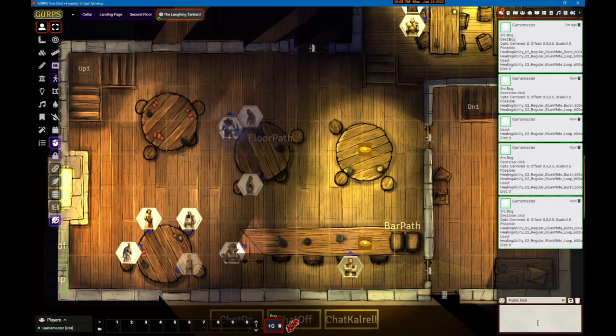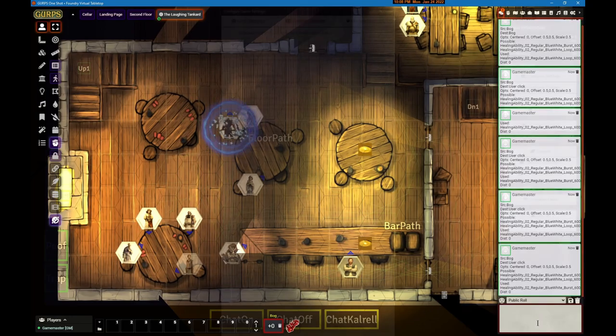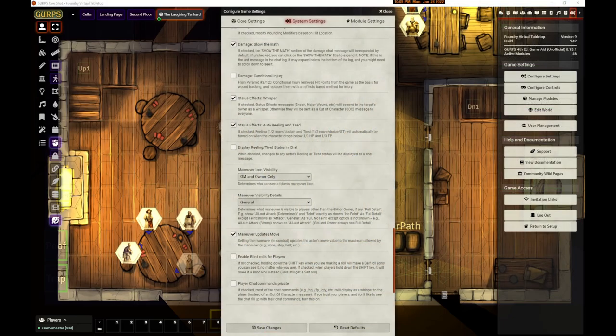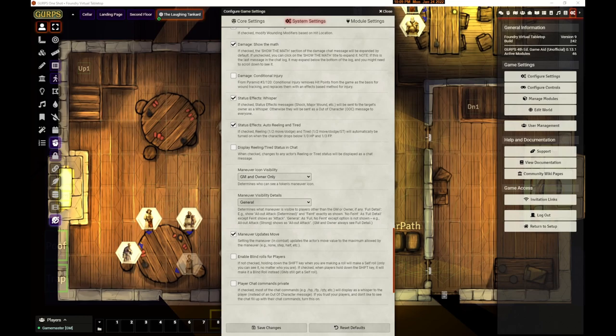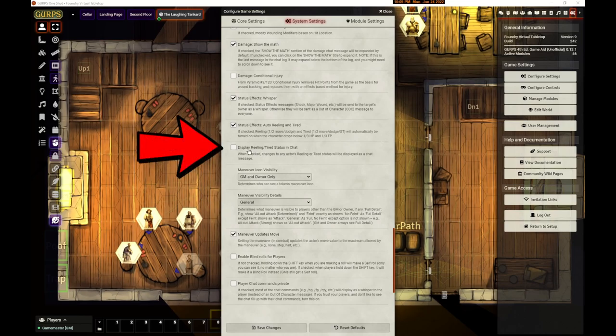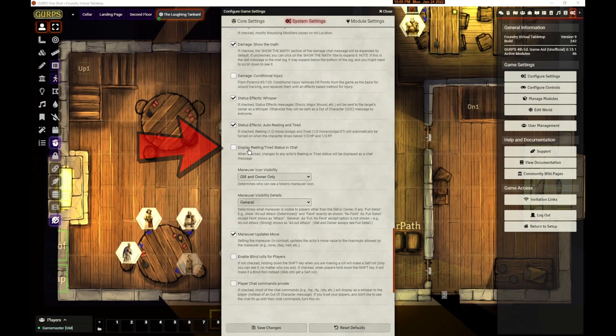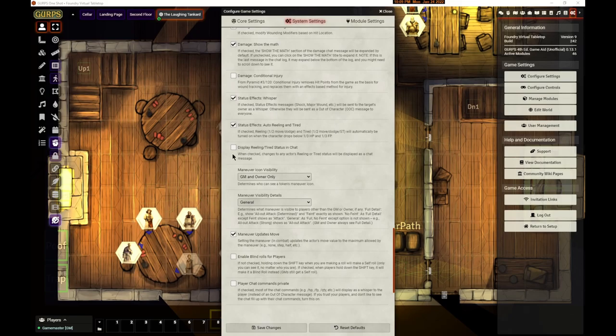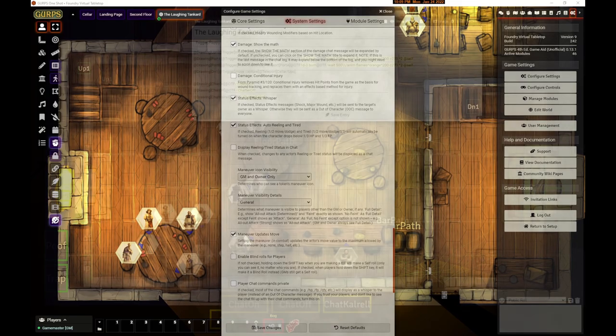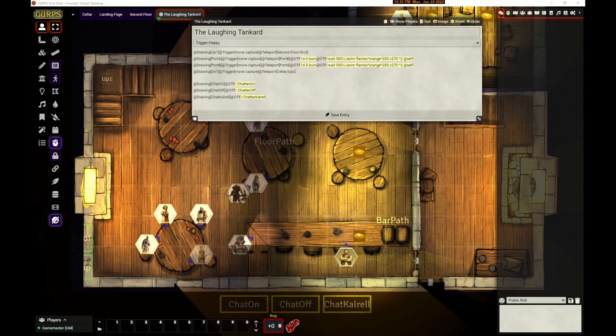We've added a feature to disable the reeling and tired messages that occur in chat. It's now called display reeling tired status in chat - you have to turn that on and then you'll see that stuff. A lot of people were saying we got enough of that information, so I think it defaults to off.